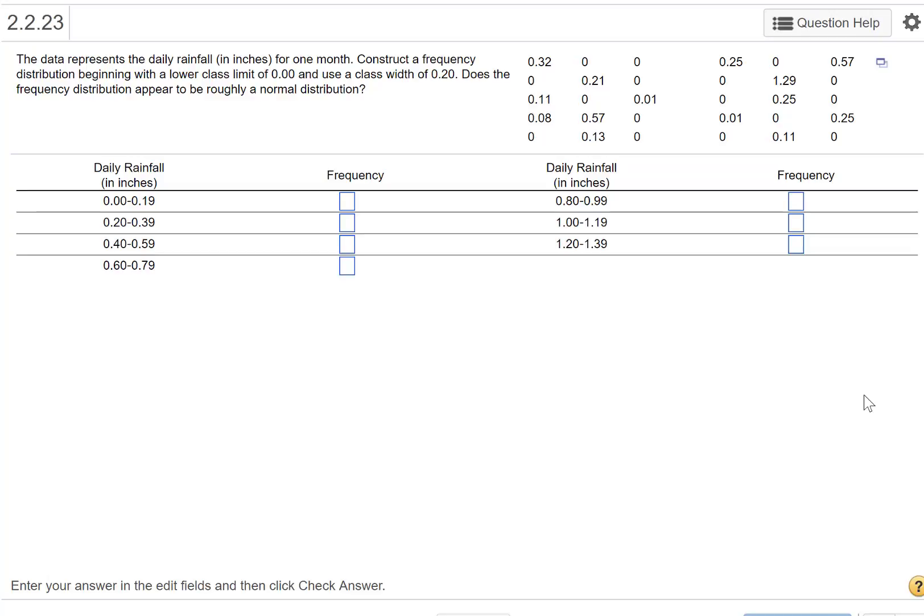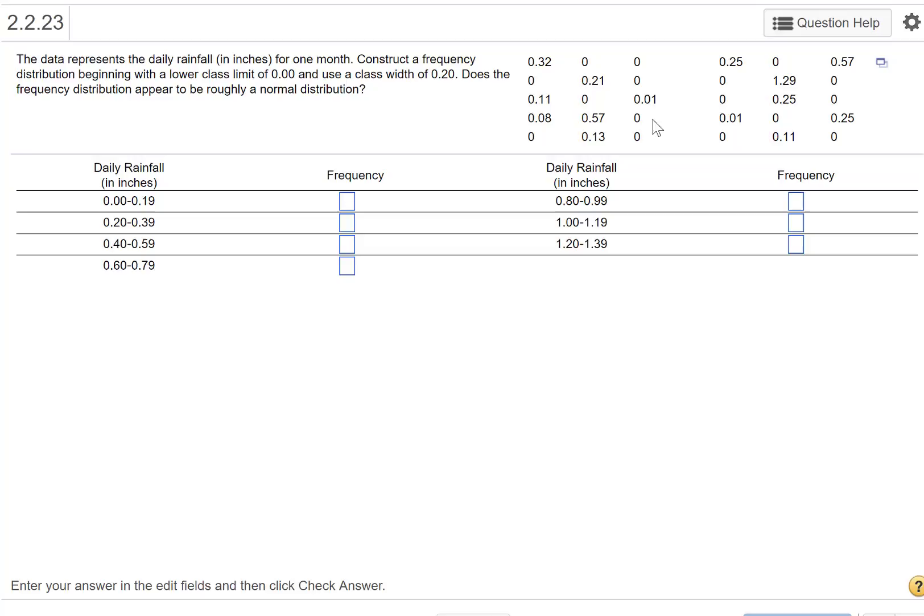Let me show you how to create a frequency chart. We have our data here with a class width of 0.2. You could count through these and find out how many fall between 0 and 0.19 and so on, but let's use StatCrunch to do that.